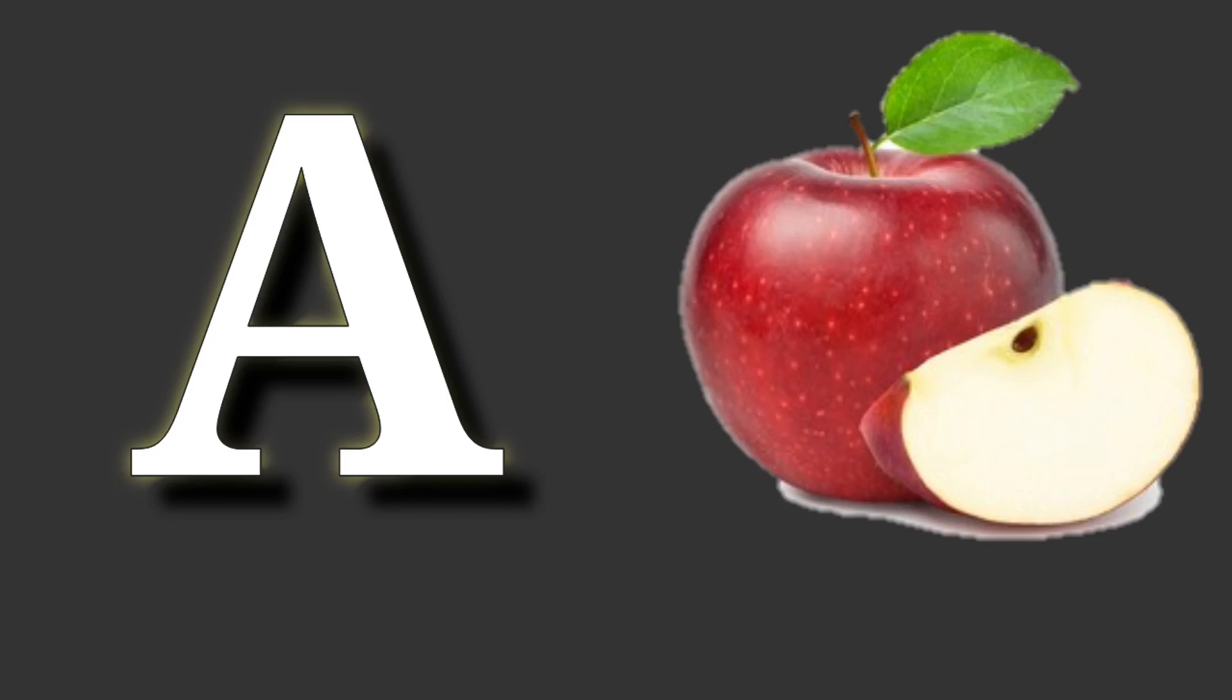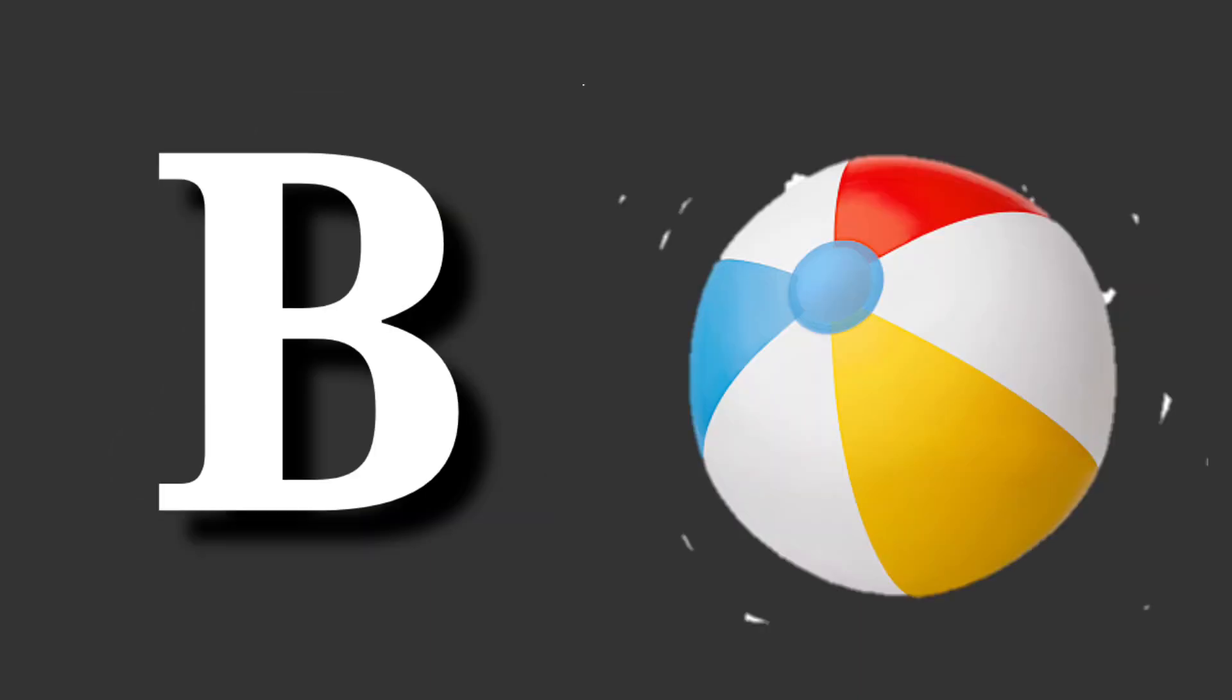A for apple. Apple means save. B for ball. Ball means gain.